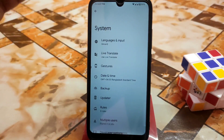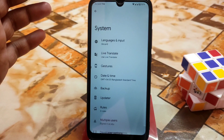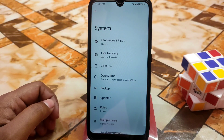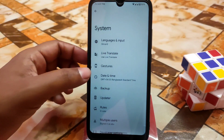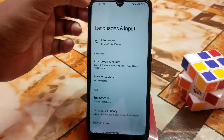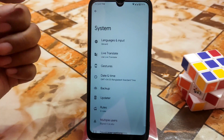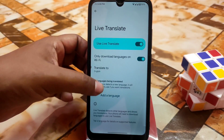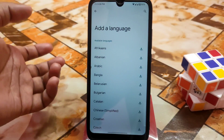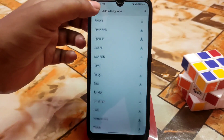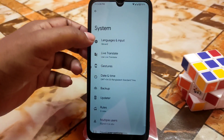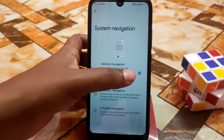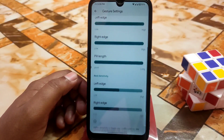As usual with Pixel Plus UI — it's a Pixel-type ROM — we don't have a ton of extra customizations, but we do have some. Since it's a Pixel ROM we don't need to worry about GApps. Here is live translate, which you can use and add many languages according to your choice. We also have gesture navigation settings.